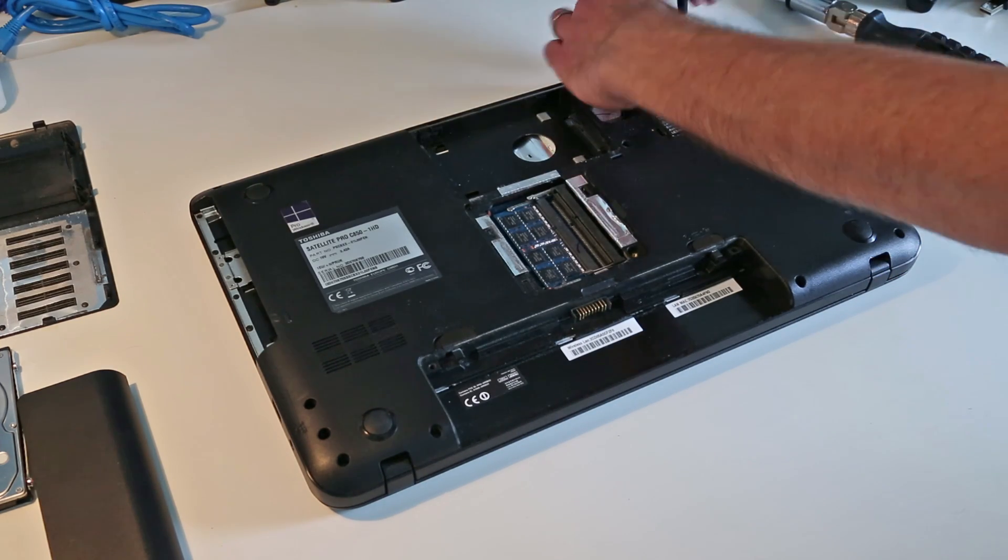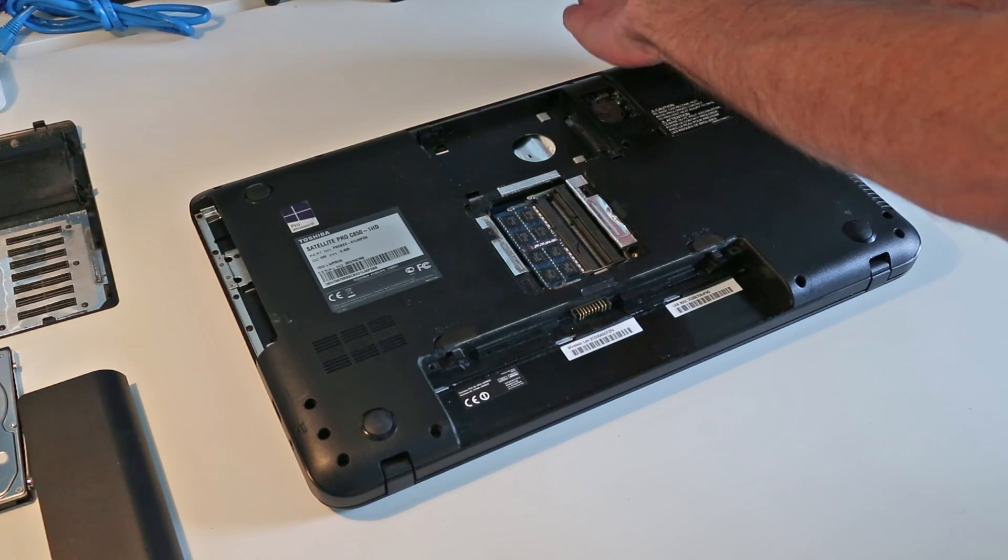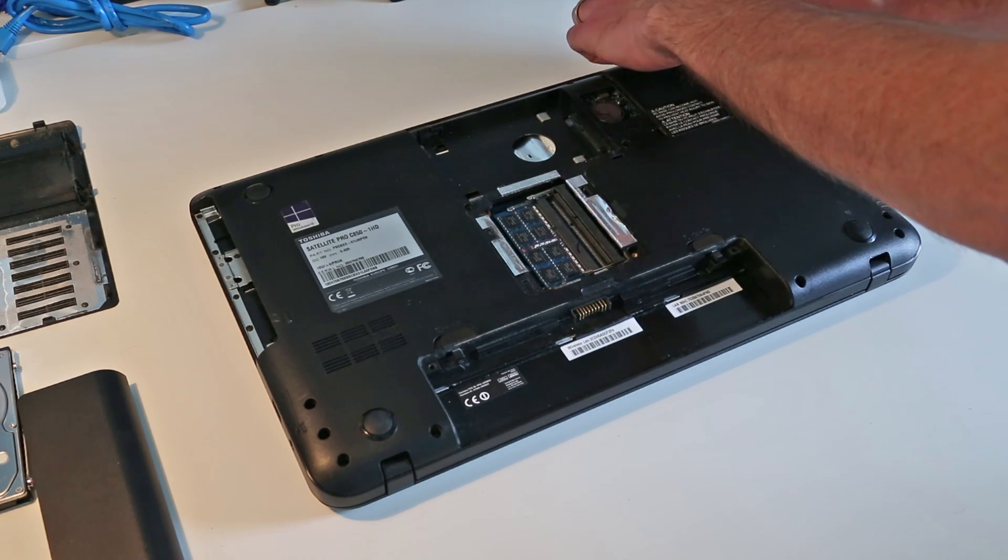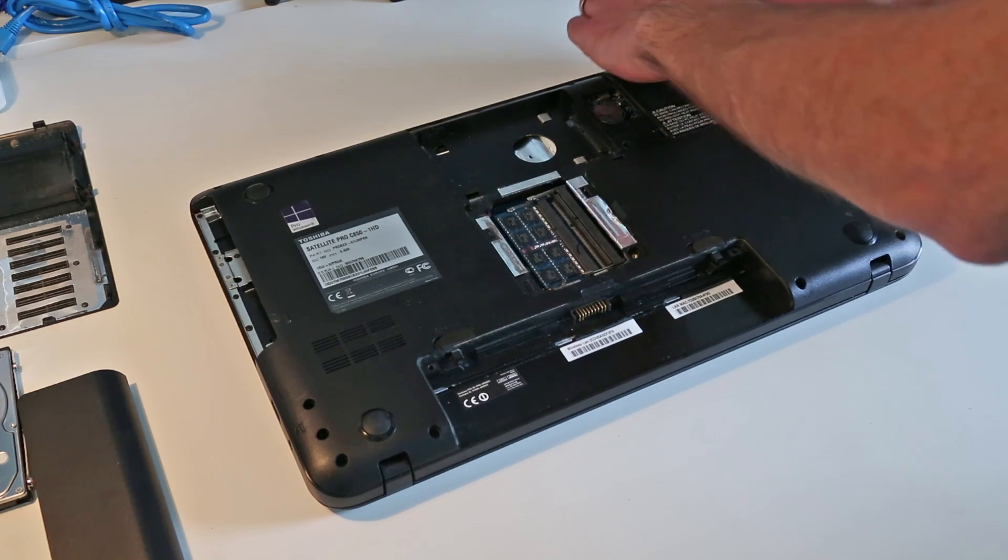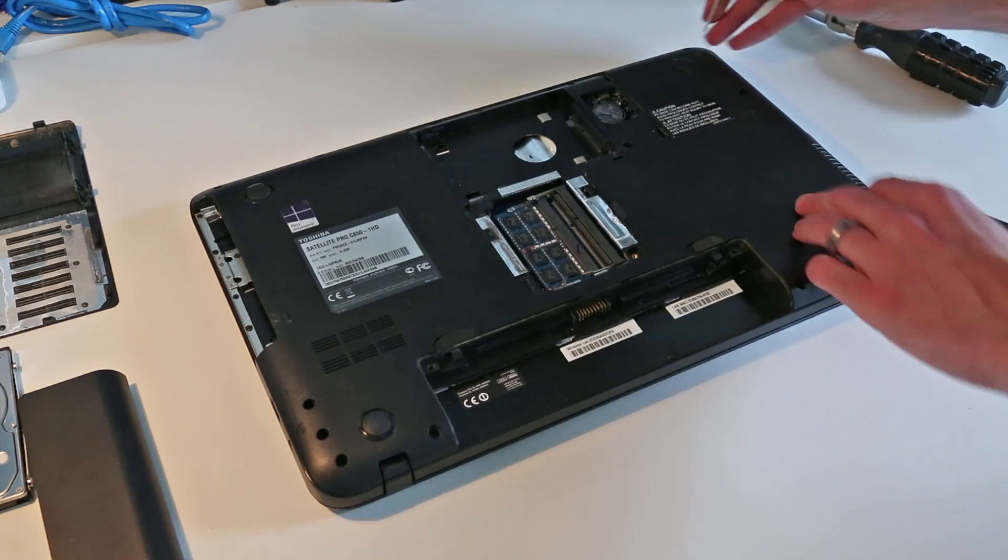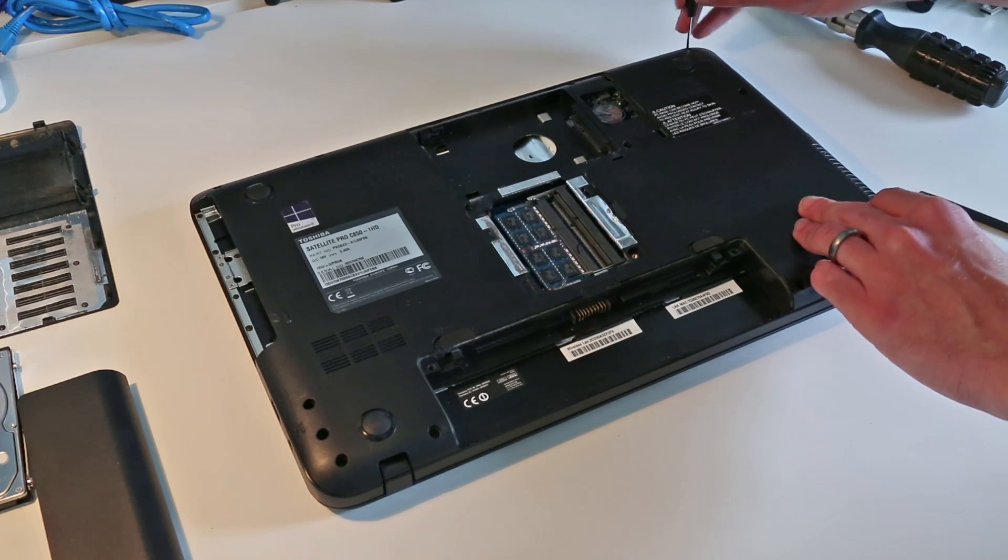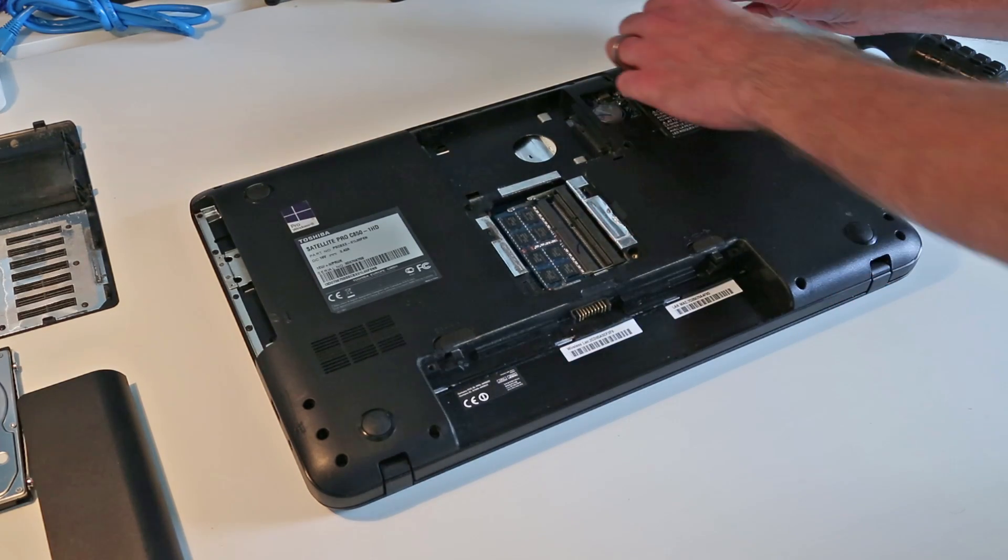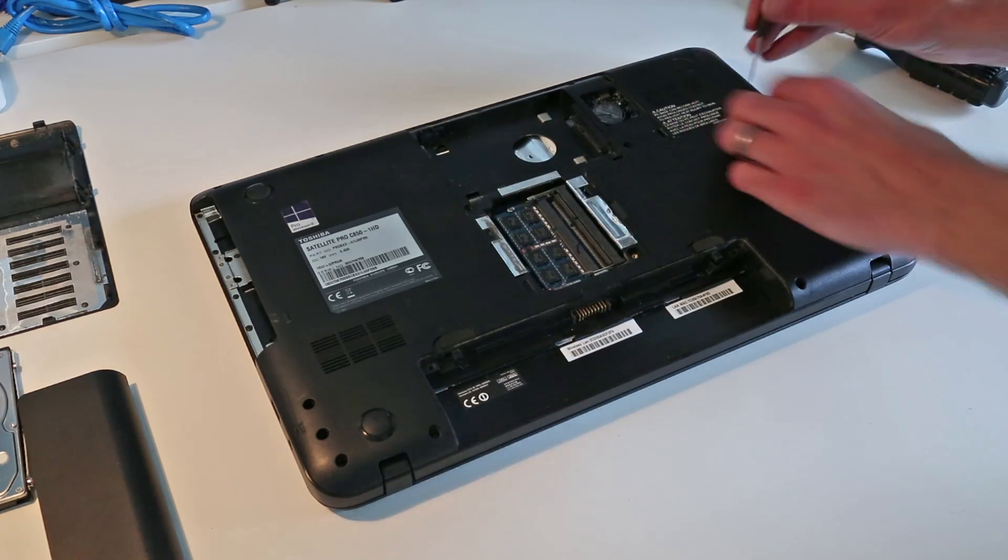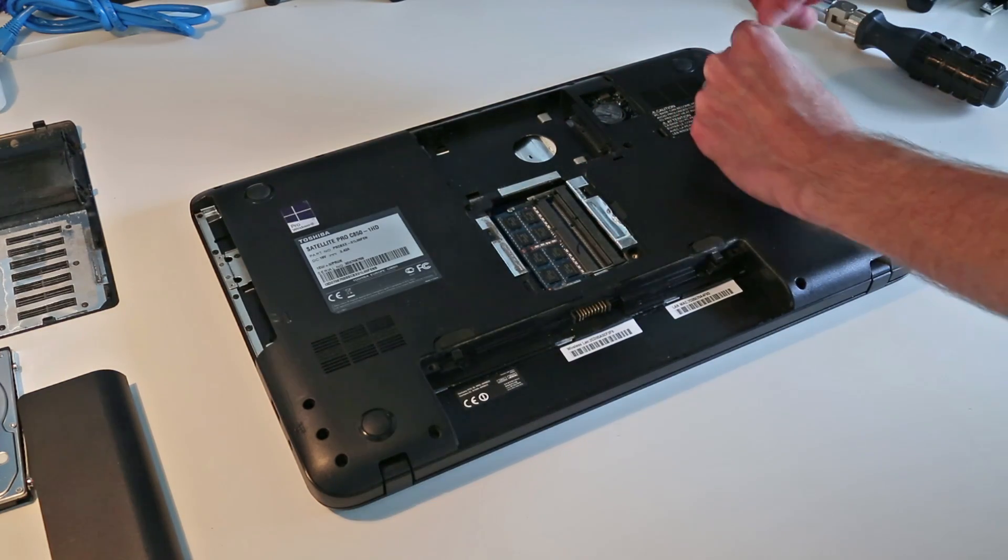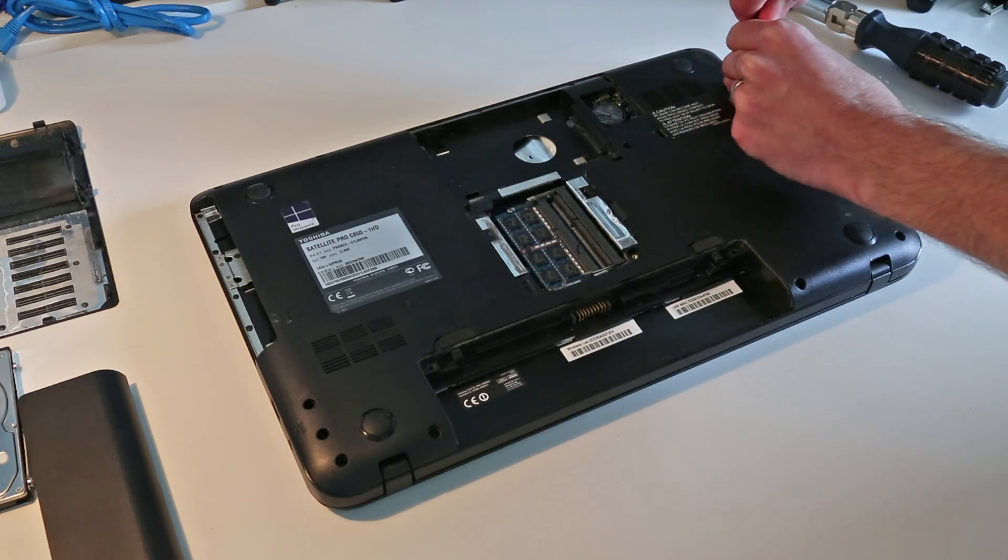If we just slacken off each of these in turn, we should be able to drop them out afterwards.